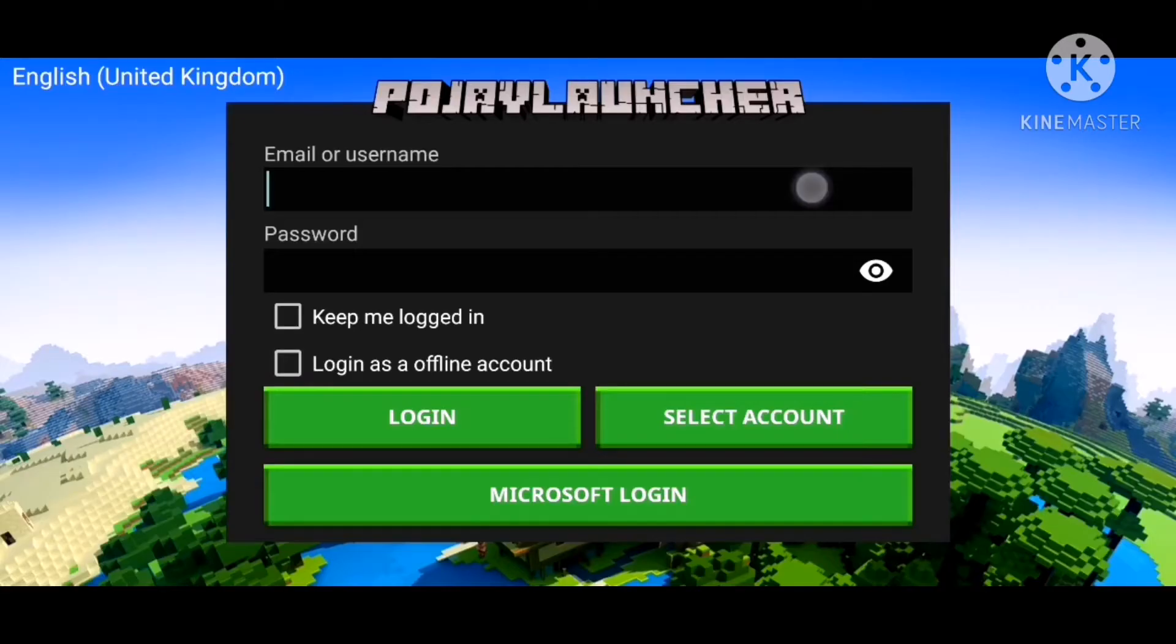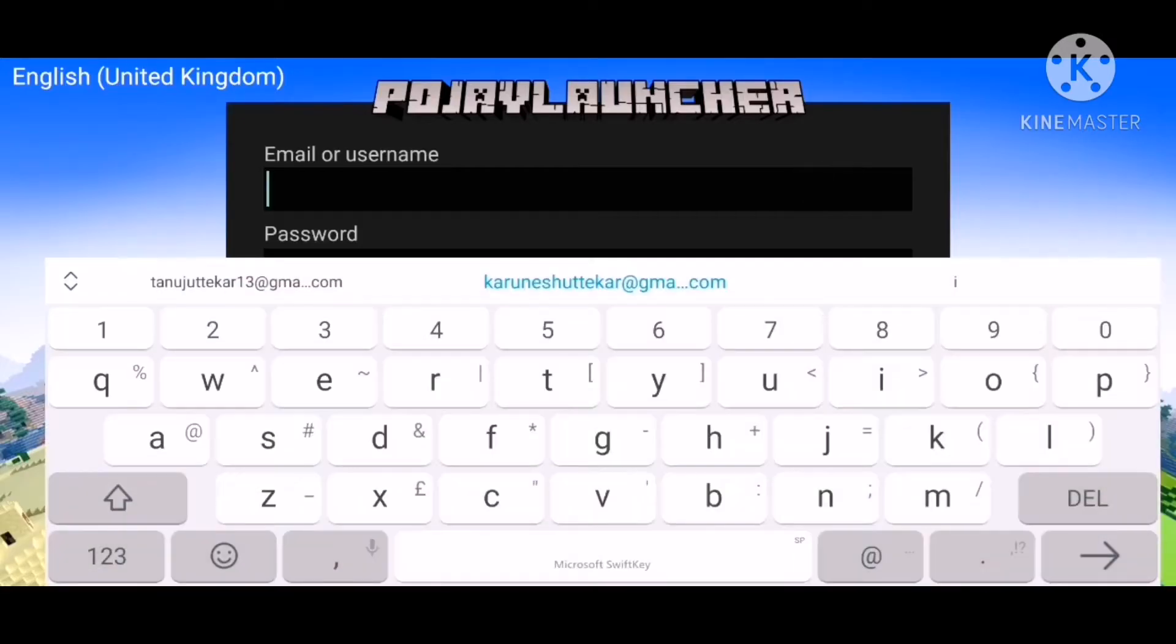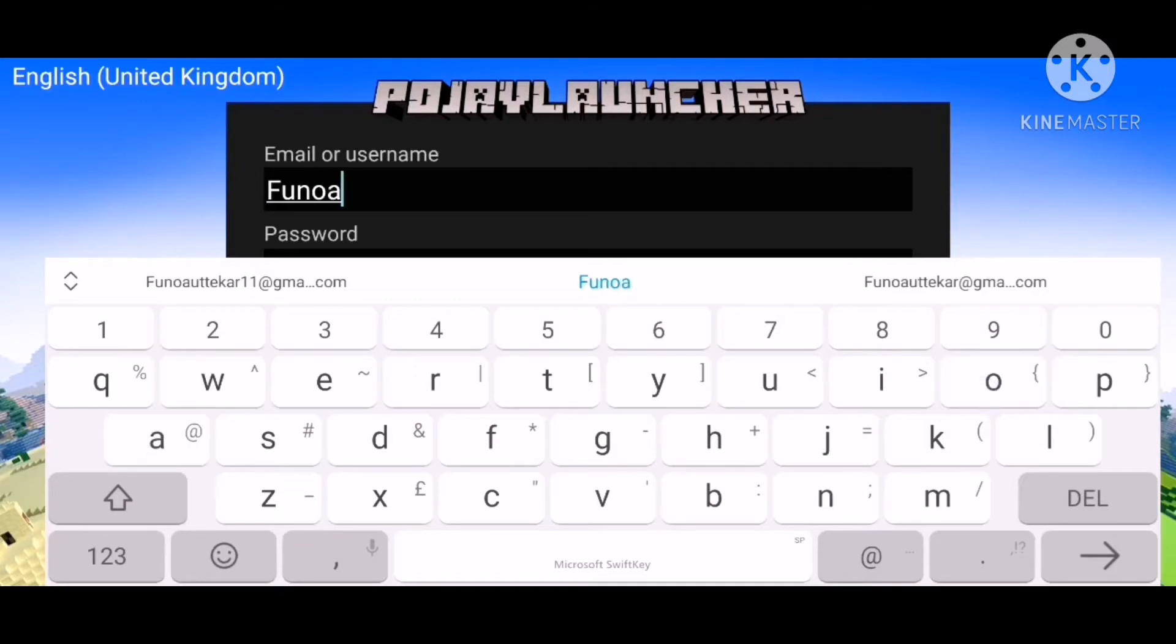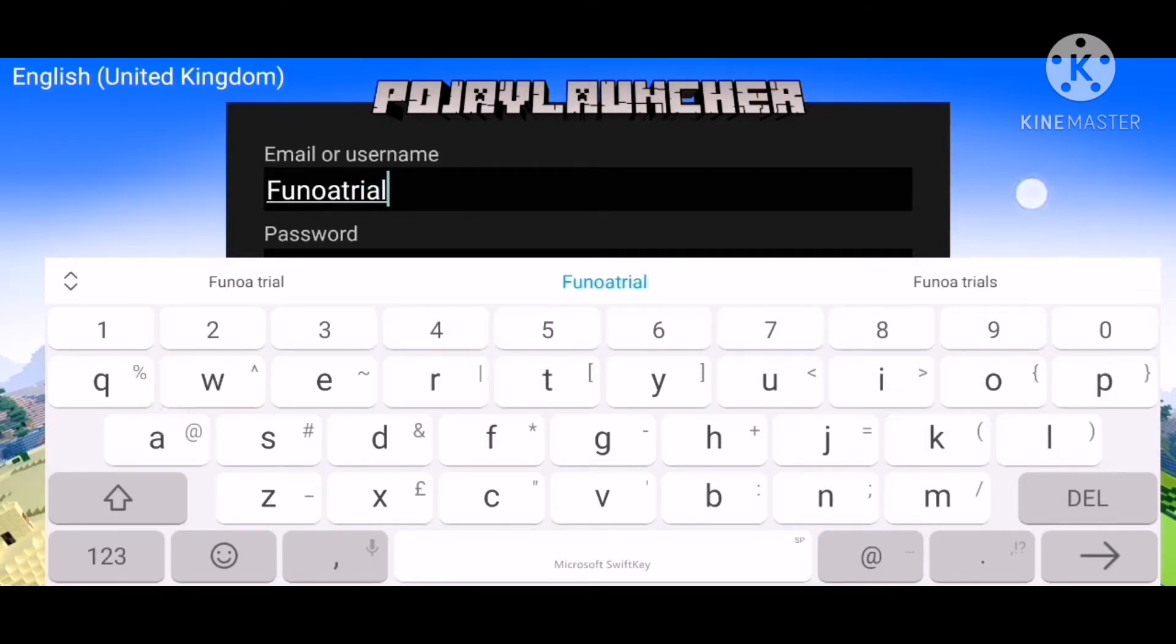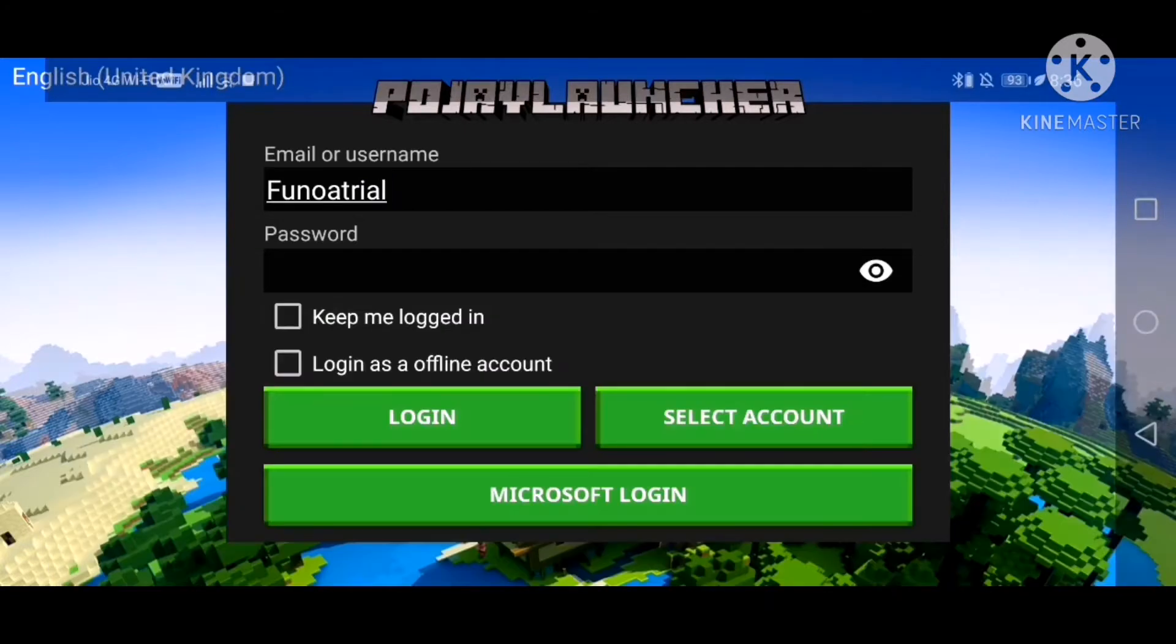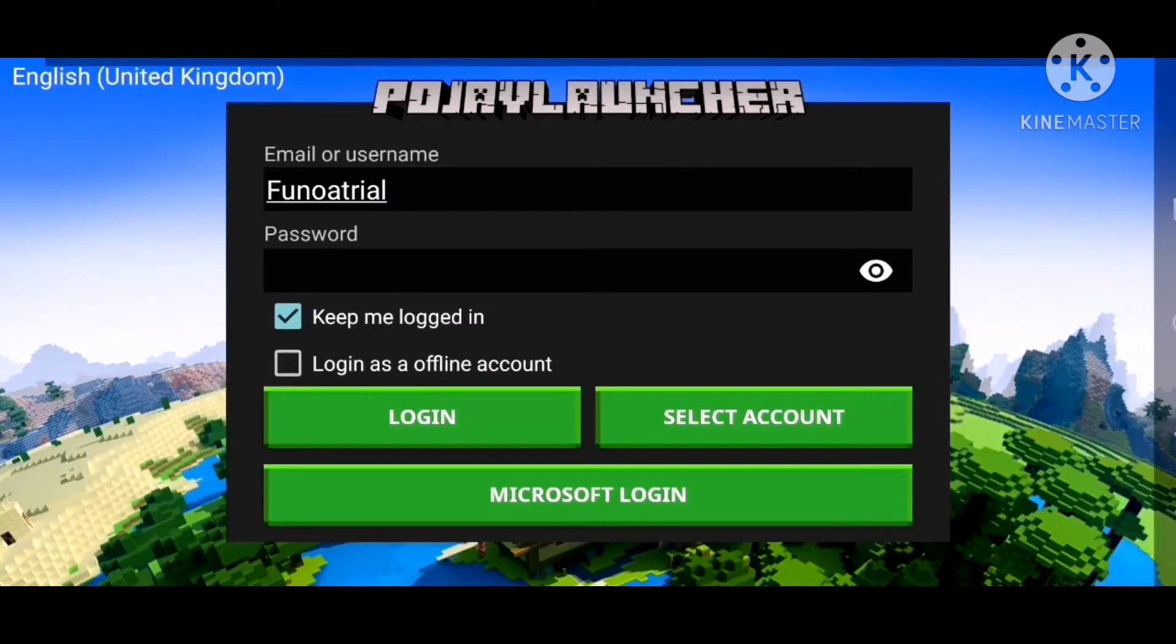The first thing you have to do is make a cracked account if you don't have a premium Java account. Just do it like I am, making the account with your name. I'm also gonna make a video explaining the difference between cracked and premium accounts.